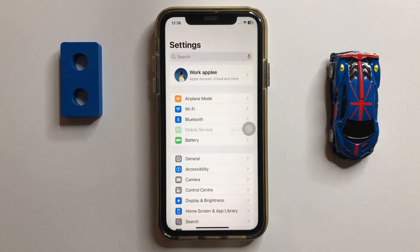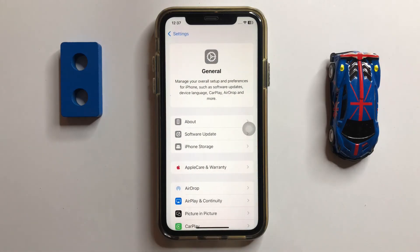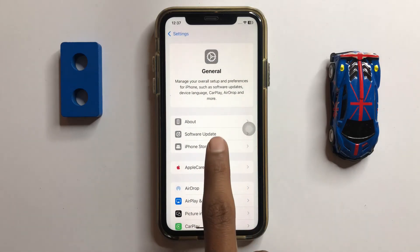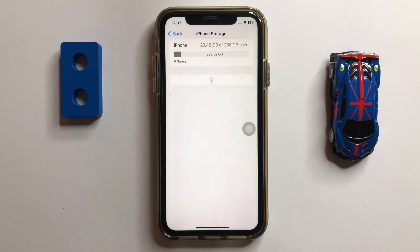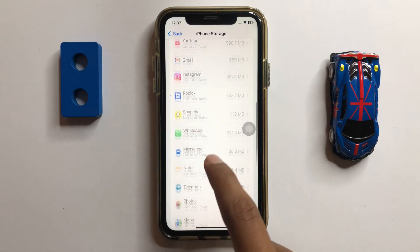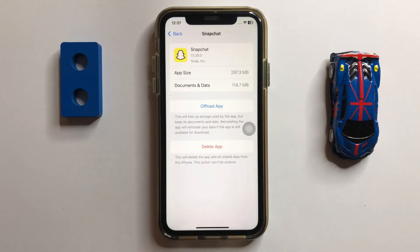Open Settings and click on General, then click on iPhone Storage. Now click on Snapchat. Here you can offload your Snapchat app. After offloading, reinstall it.